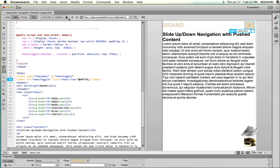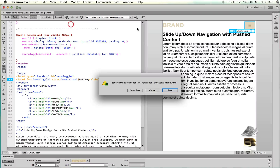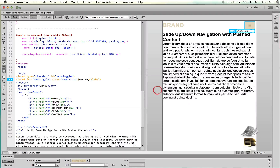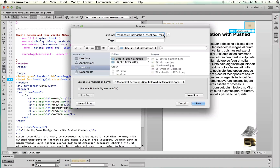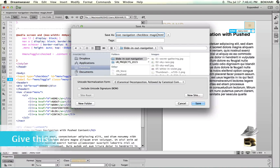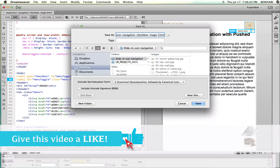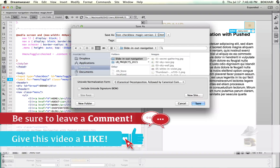I hope you liked it, I hope you learned something from this, and I hope you had fun. Let's check it in Safari — saving as version 2.1.